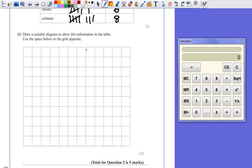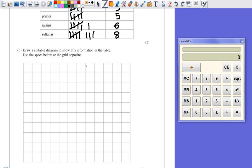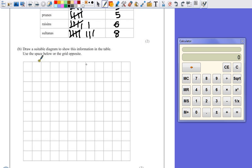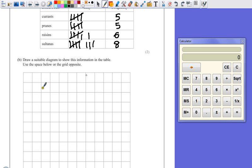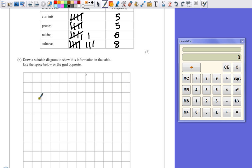Part B says to draw a suitable diagram to show the information in this table. Use the space below or the grid opposite. Now I'll prefer to use the grid, so I've copied the grid onto the bottom of this page. You of course would have it on a separate piece of paper. Now a suitable diagram for this kind of data, just plain frequency and four bits of information, would either be a pictogram or a bar chart. And I think a bar chart is probably one of the easiest ones to draw.